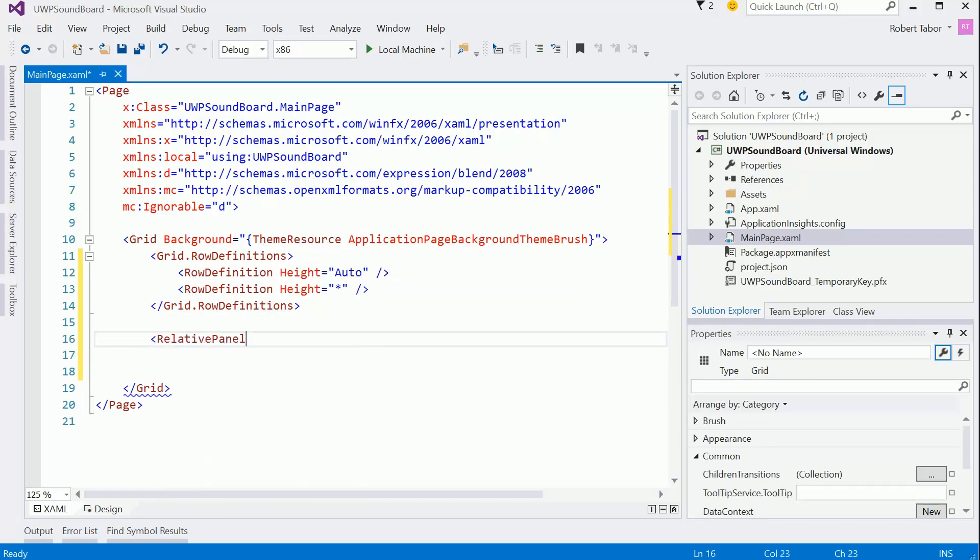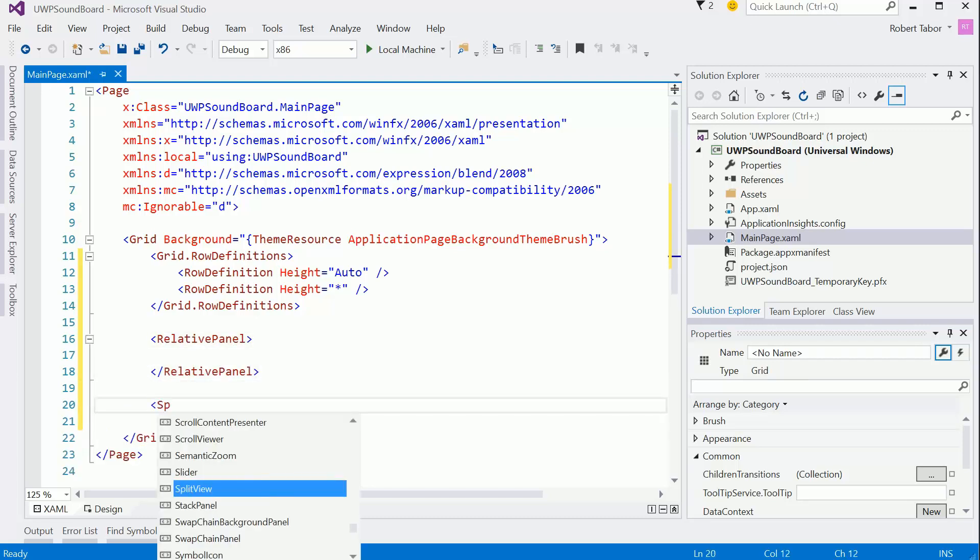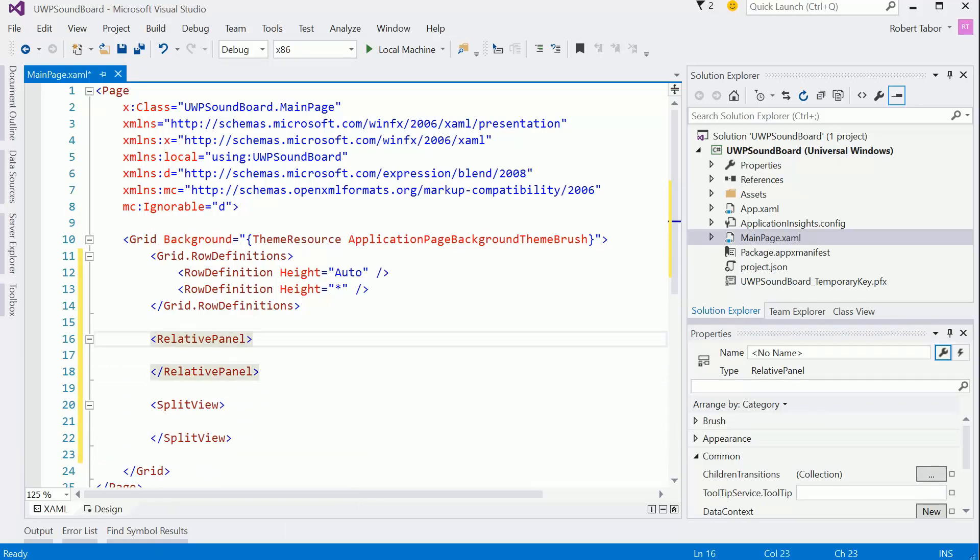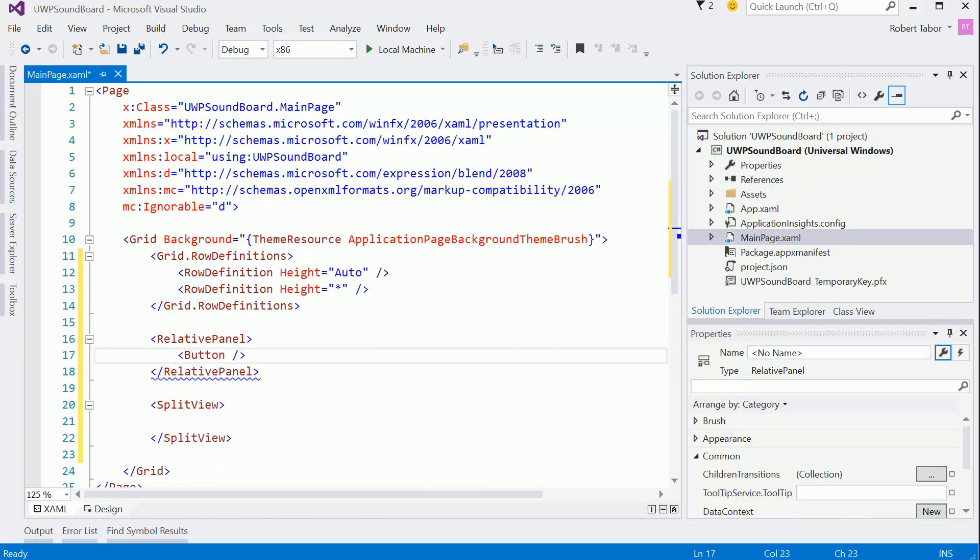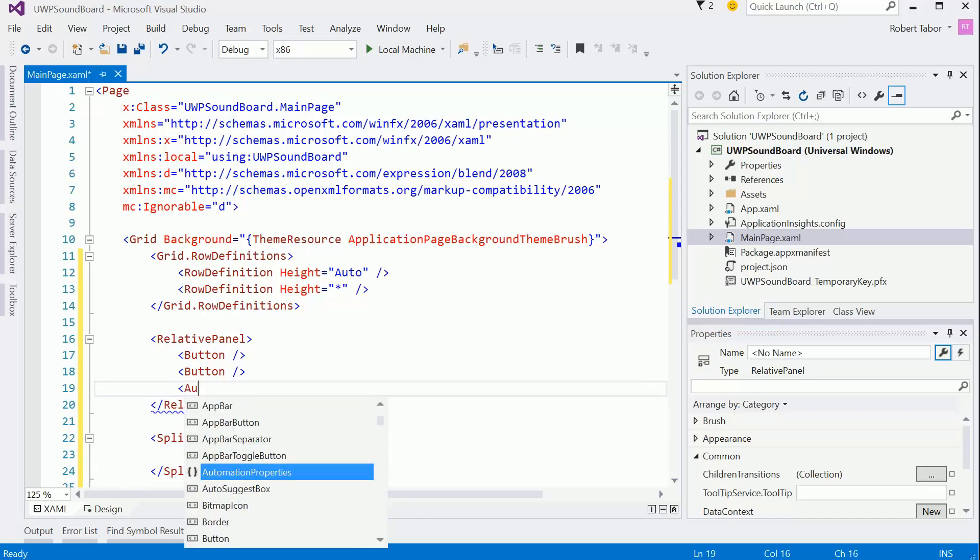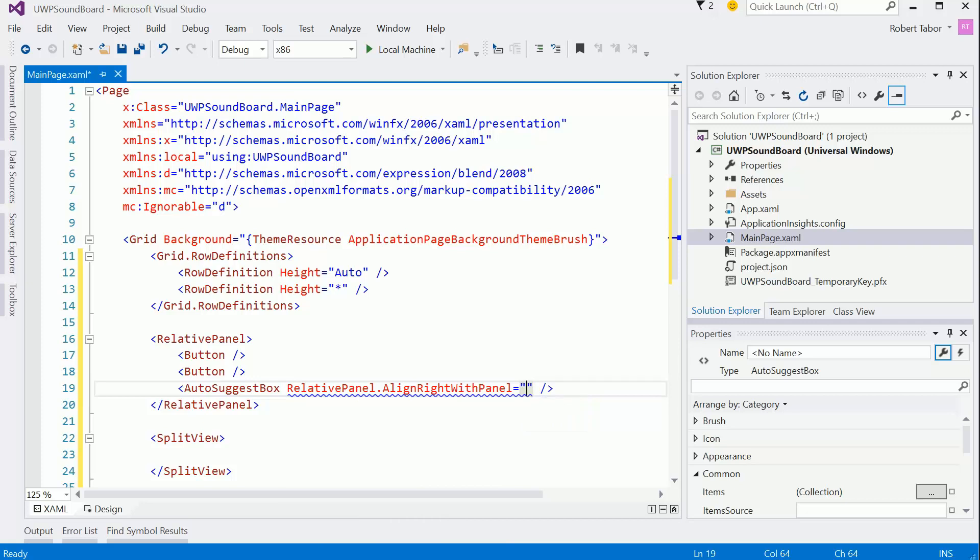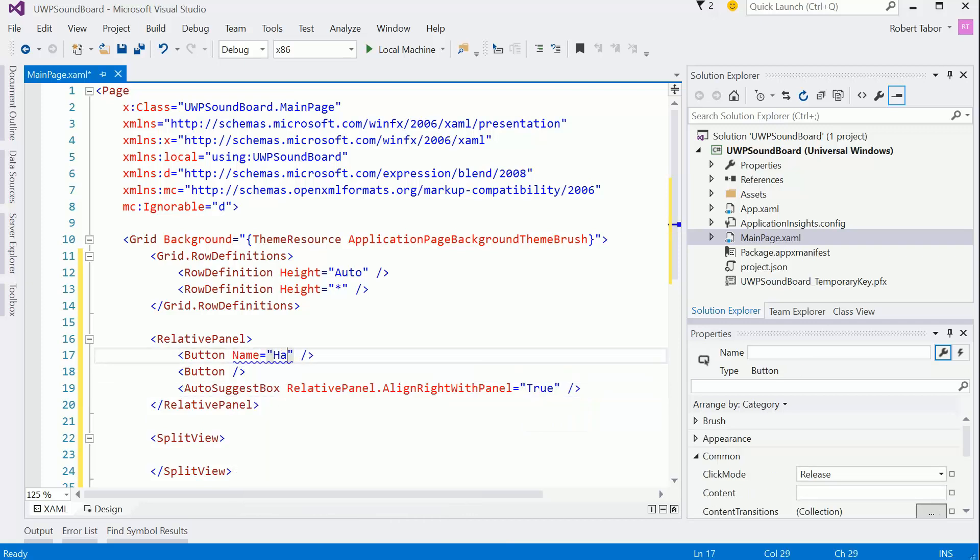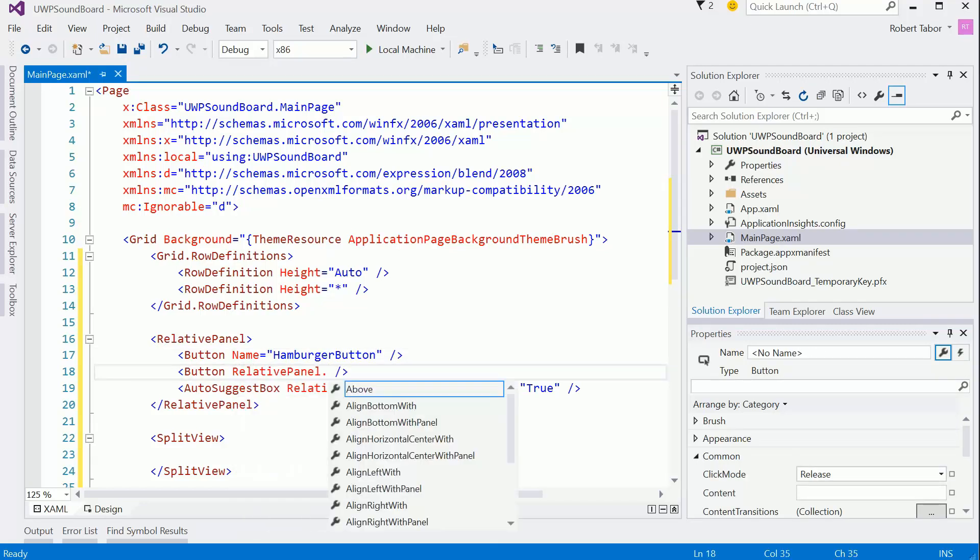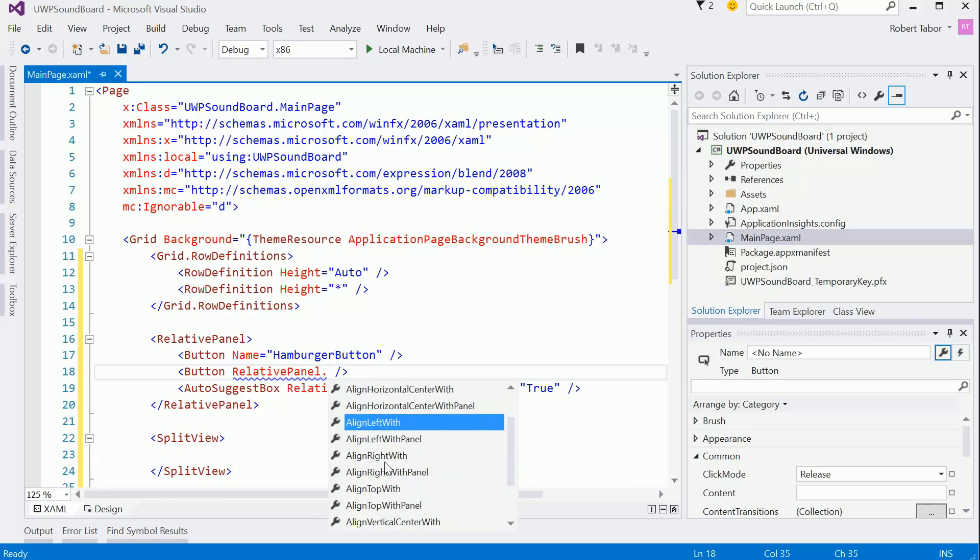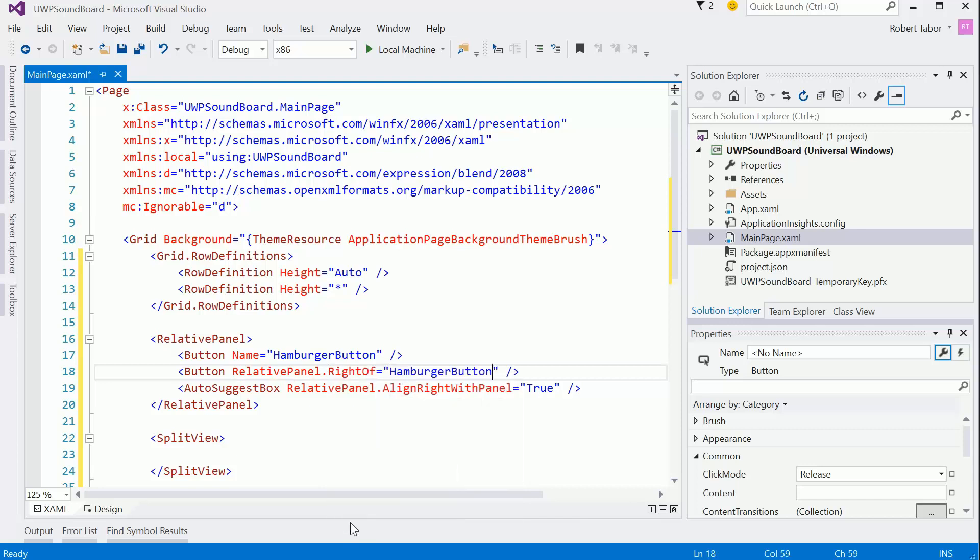Here we're going to put a relative panel. And this will contain that top matter. And then below that, we'll put a split view. And that'll contain everything in the main body. So in this relative panel, I'm going to want to put, first of all, the hamburger button. I'm going to add a back button. And then I'm going to add an auto suggest box. And that'll be, let's just go ahead and put relative panel align right with panel equals true. Here I'm going to give this one a name of hamburger button. And then this one would be relative panel dot align right of the hamburger button.